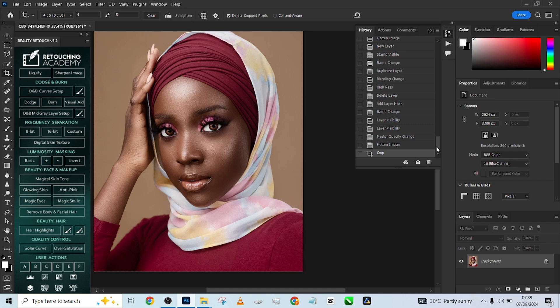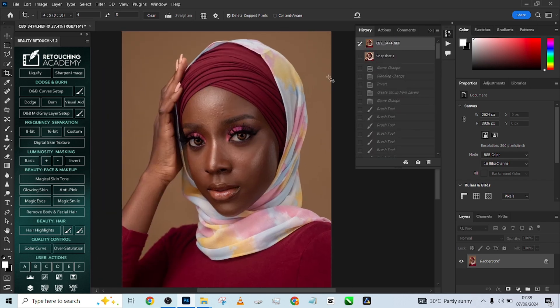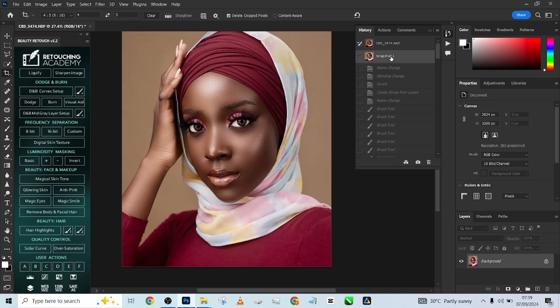Let me quickly show you the before and after of everything we've done. This is before the retouching, and this is after — isn't this beautiful? Remember, in this video we combined two things: the Retouch Academy plugin and the Done For You Retouch action. If you want to get the Done For You Retouch action, go to the description of the video and you'll find the link. Thank you for watching — make sure you subscribe to our YouTube channel and click the notification bell to get notified every time we drop a new video. See you!